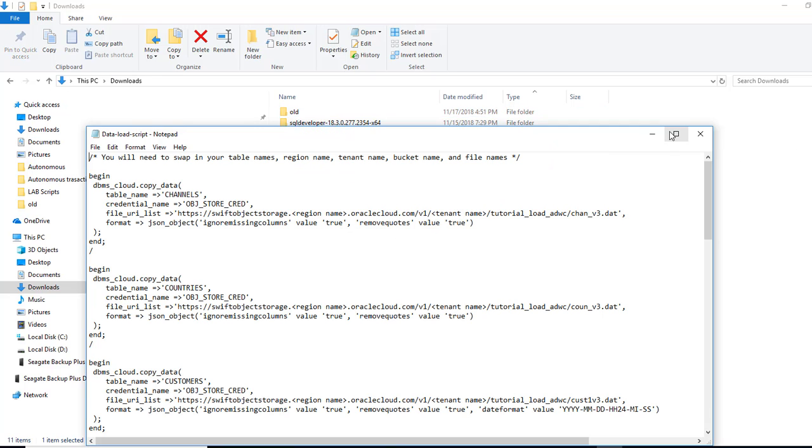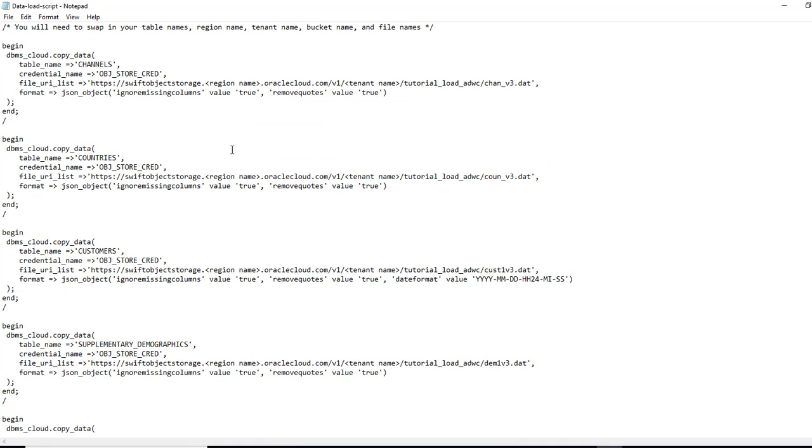So I will provide the script. In this case, what we need to do is we need to replace the table names to make sure if your table name is different. You put that here, what you created in the previous video.